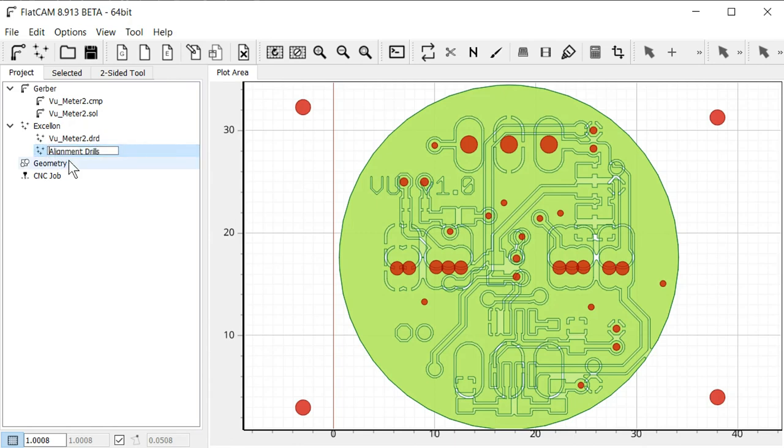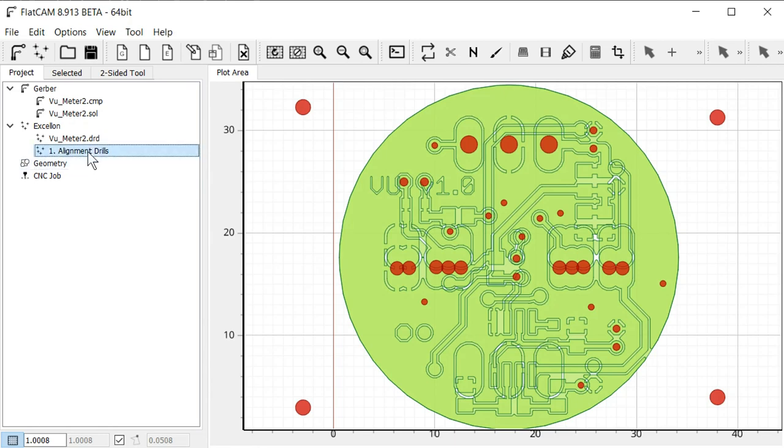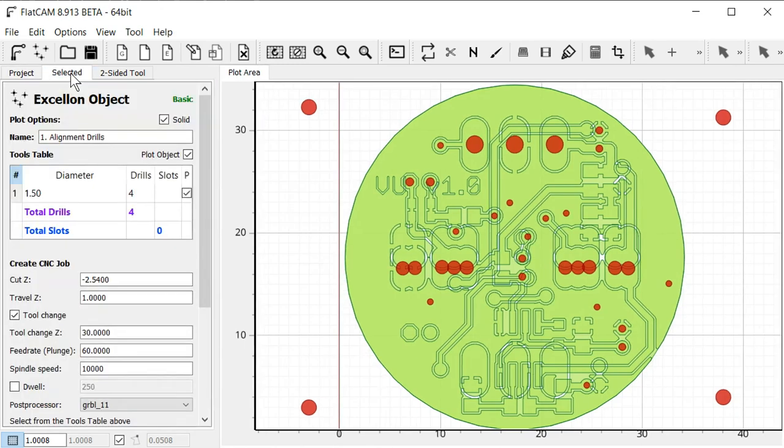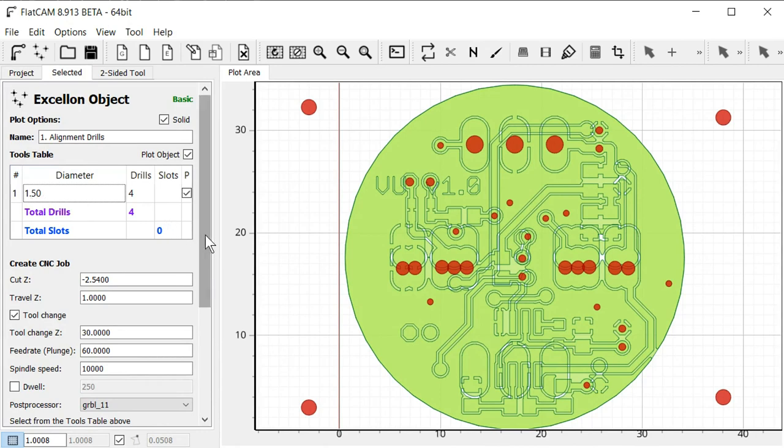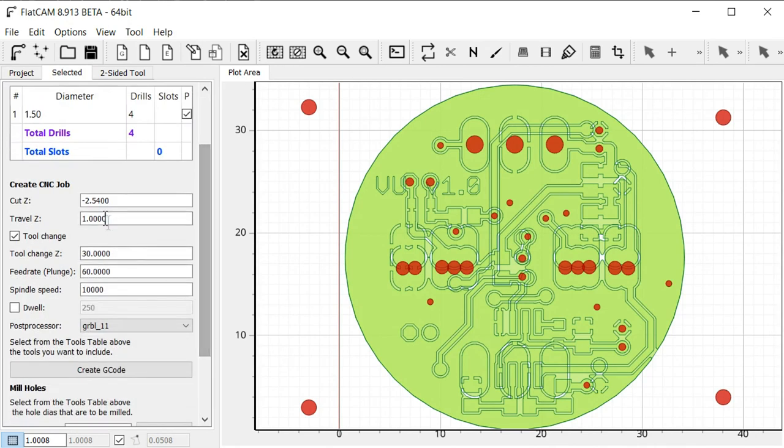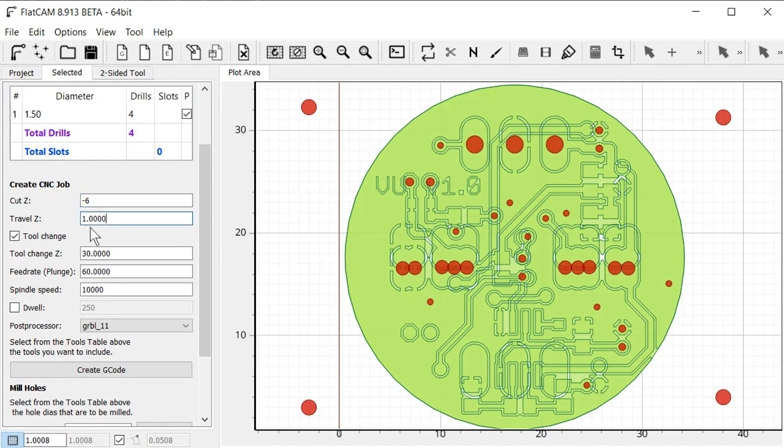So since this is going to be our first machining operation, I'm just going to name this one to keep track on it. And we select this alignment drills here, and click the selected tab over here. Then we can see it's set up to drill four 1.5 millimeter holes, 2.5 millimeters deep. But I want them to be a bit deeper here for our alignment pins. So I think six millimeters. And Z travel is fine. One millimeter tool change, yeah, it's fine.